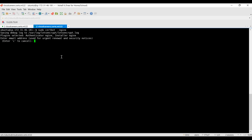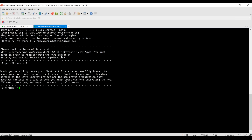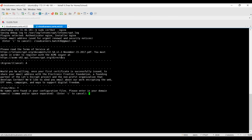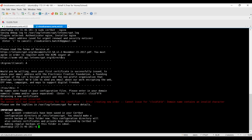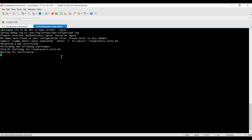Certbot will ask for your email address — this is important for future certificate renewals. I'll enter cloudqueries.batch36@gmail.com. Accept the terms and conditions from Let's Encrypt, confirm you're okay with it being public, then enter your domain name. The domain name is cloudqueries.search.ml. It's going to create and generate a certificate for you.